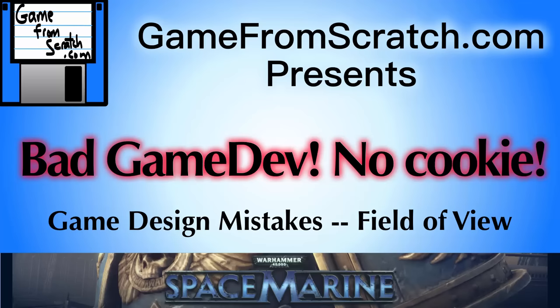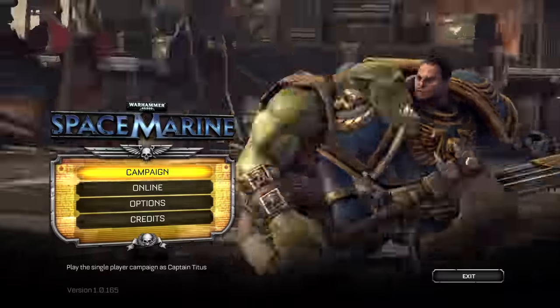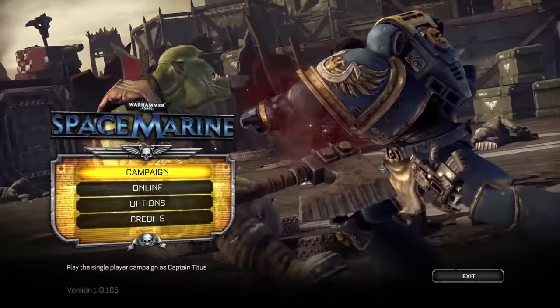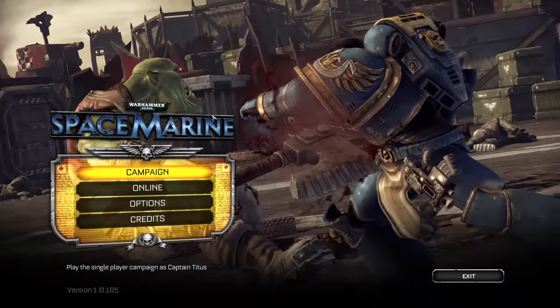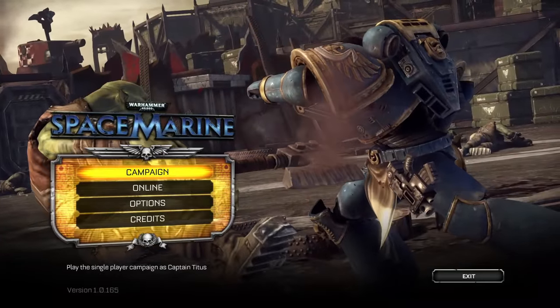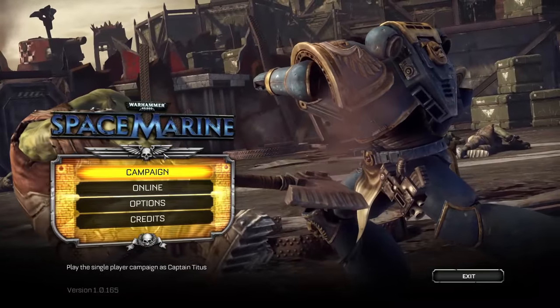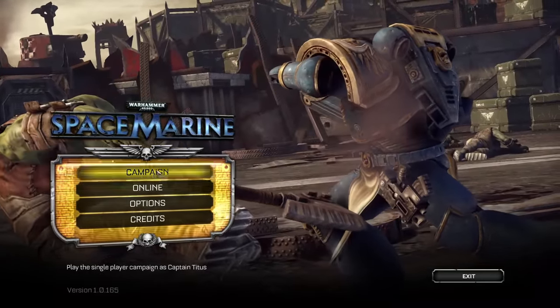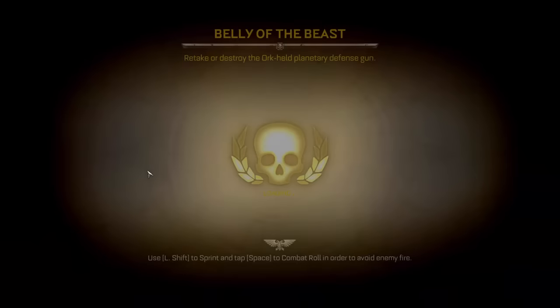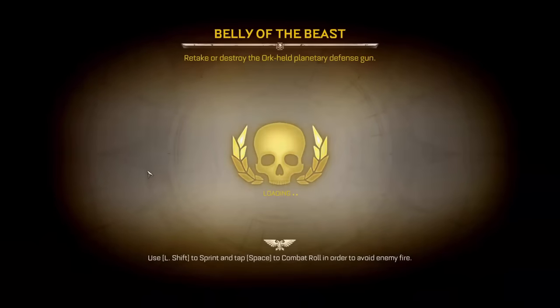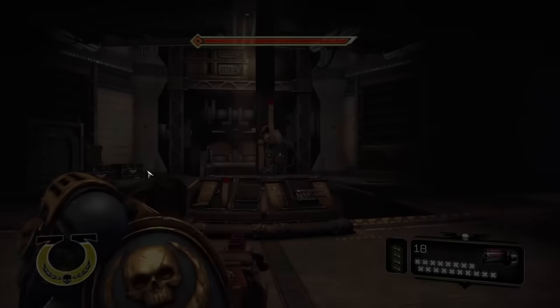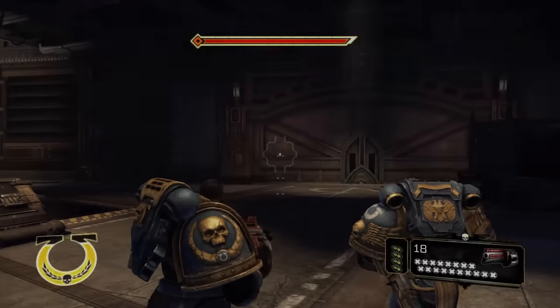Hi, this is Micah Kaye from Scratch and welcome to Episode 2 of Bad Game Dev No Cookie — a look at common game design mistakes in games you may have played. Today we're looking at Space Marine from Relic Entertainment, released in 2011. First off, let me make this clear right up front: the series does not mean a game is bad. It means it made a mistake that is bad.